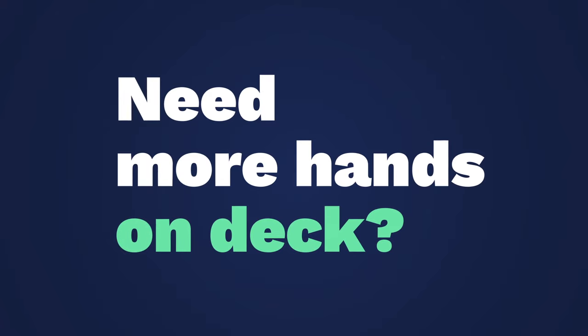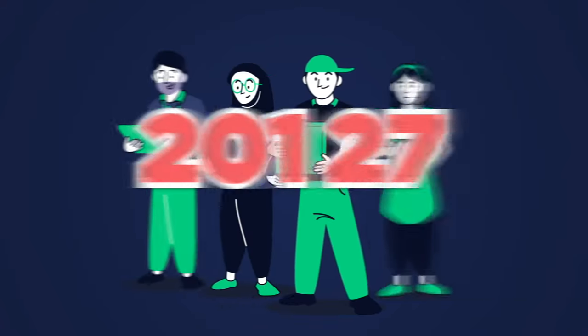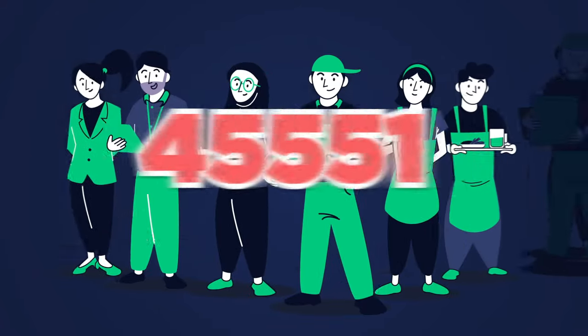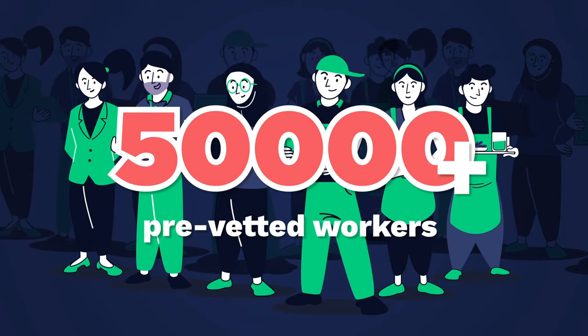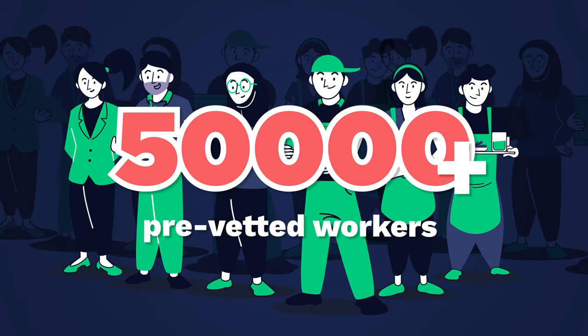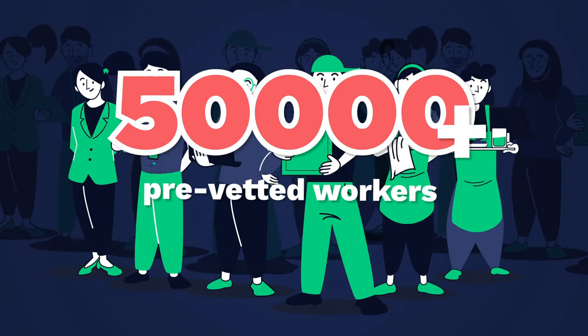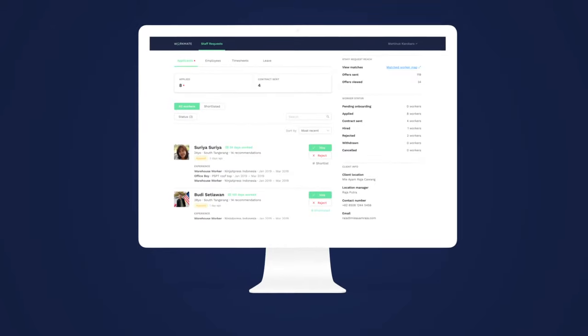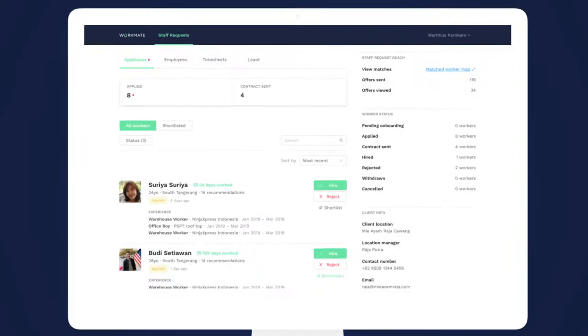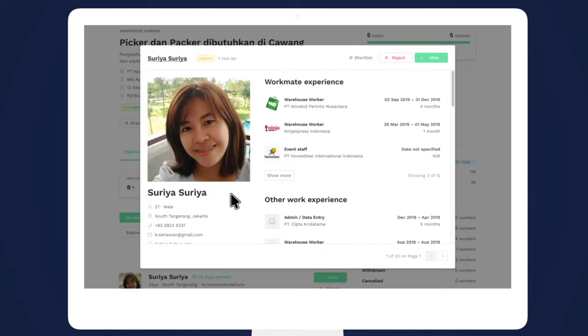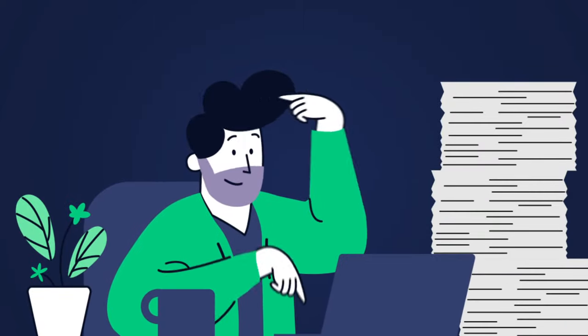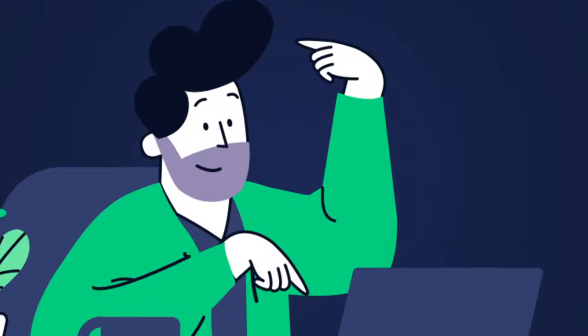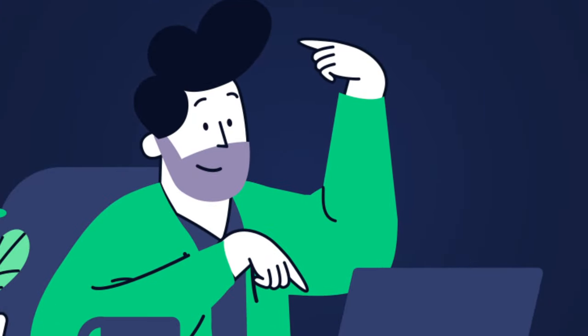Need more hands on deck? Workmate's fully integrated worker network has thousands of pre-vetted workers ready to go. Our AI algorithm processes real historical performance data and matches you with the best worker for that job. No need to scramble to get additional qualified workers. We've got you covered.